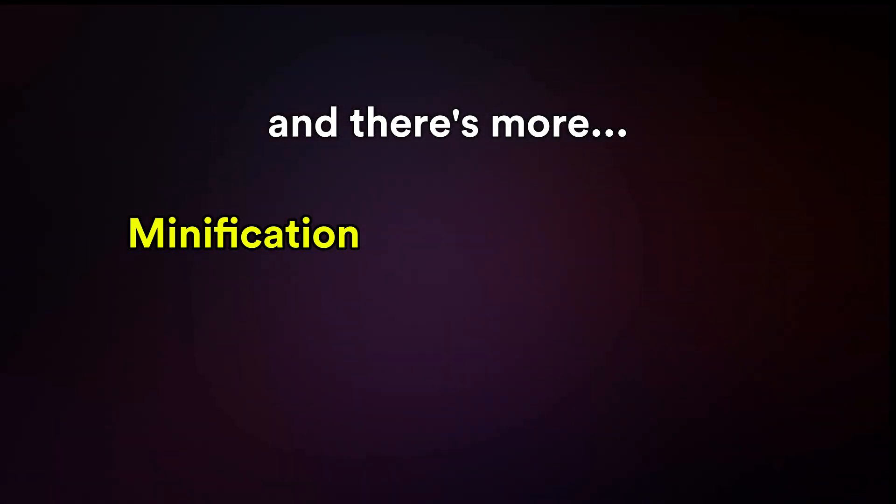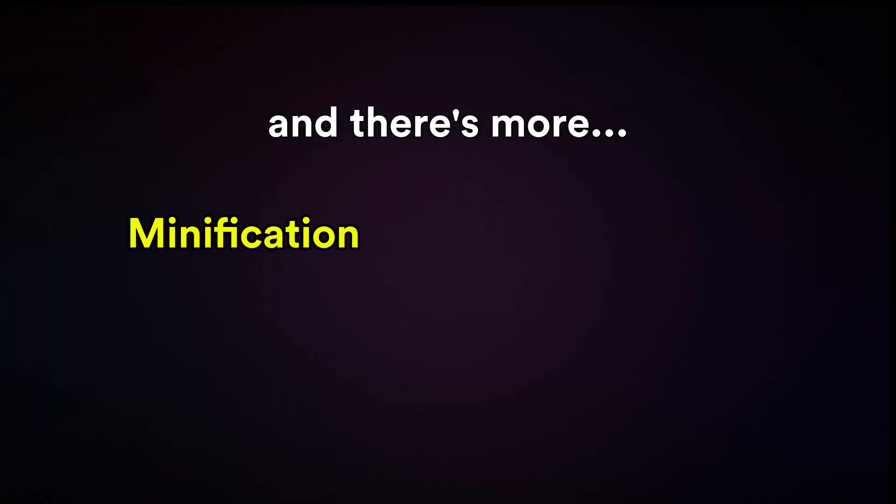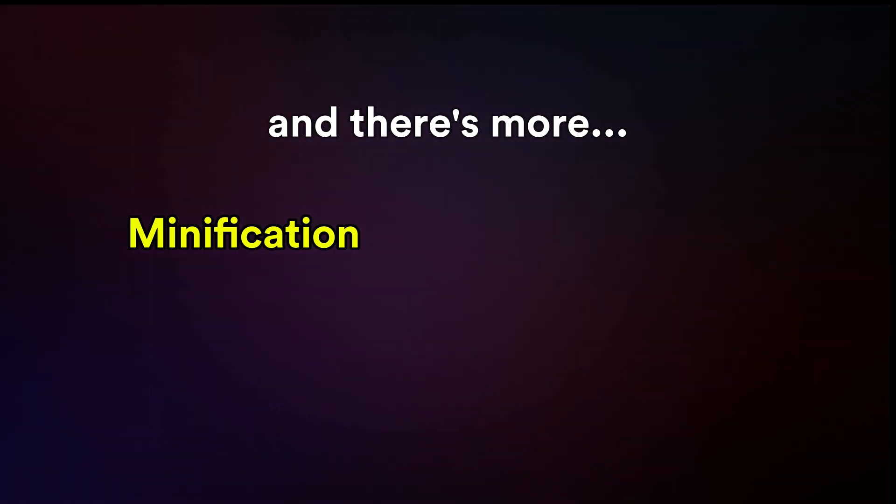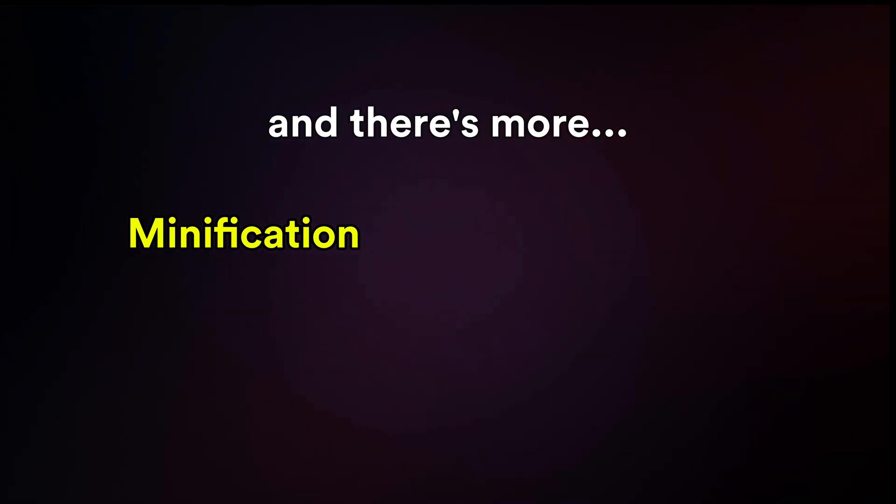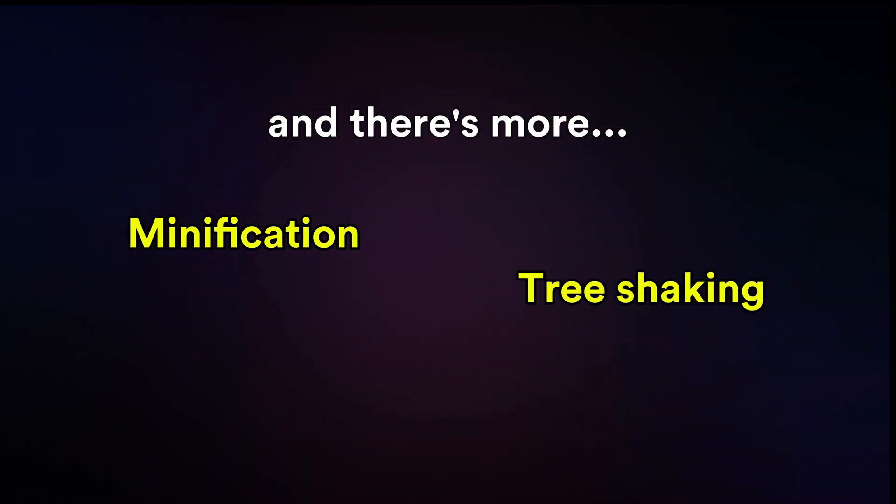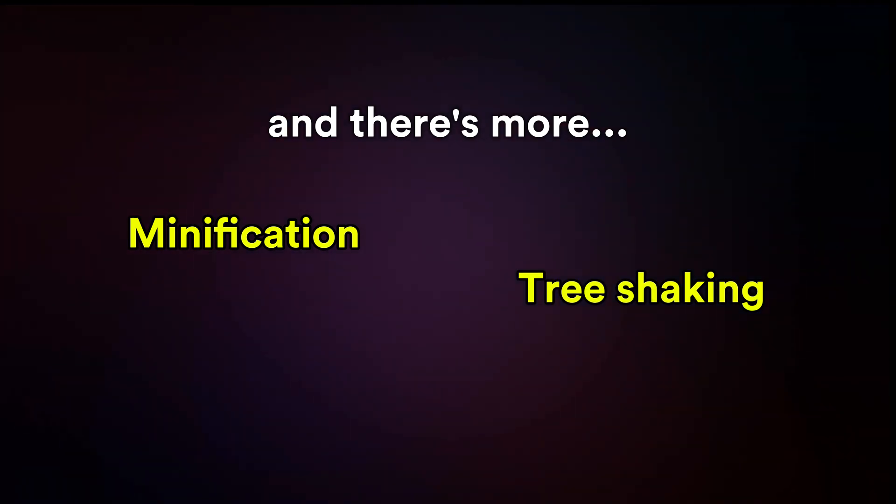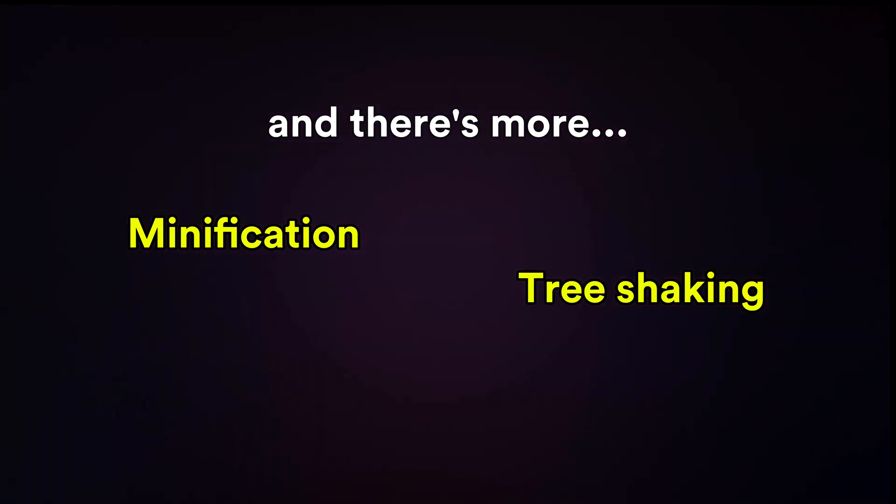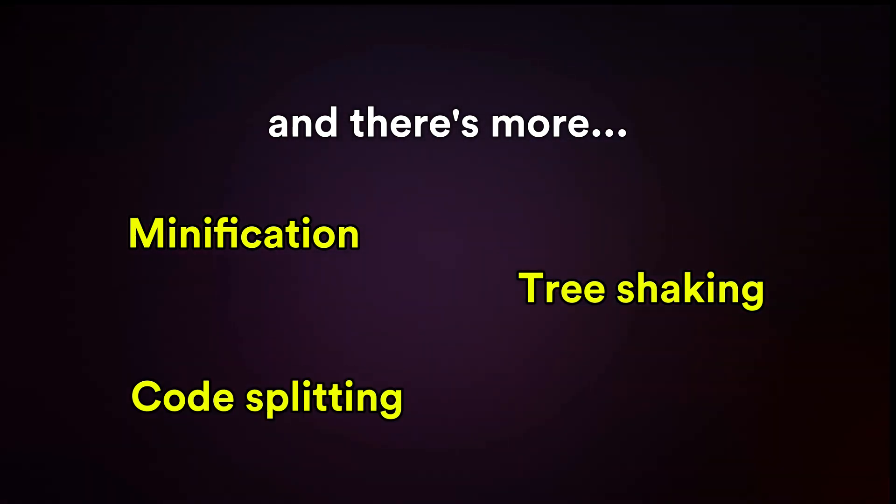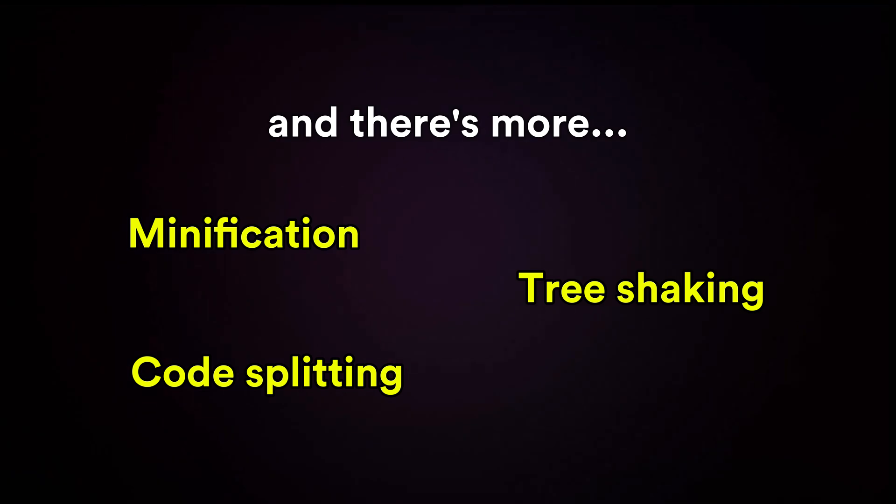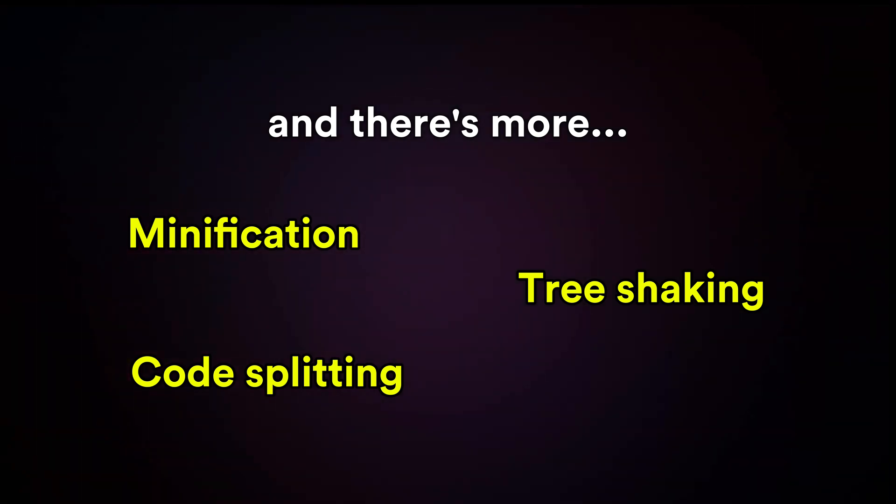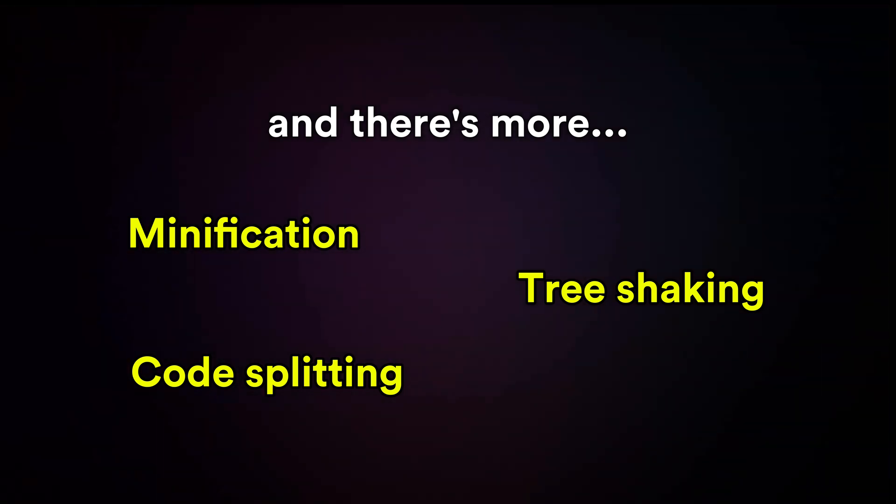Beyond this, bundlers further optimize performance with features like tree shaking to remove unused code, code splitting to load only the necessary parts of the application on demand and much more.